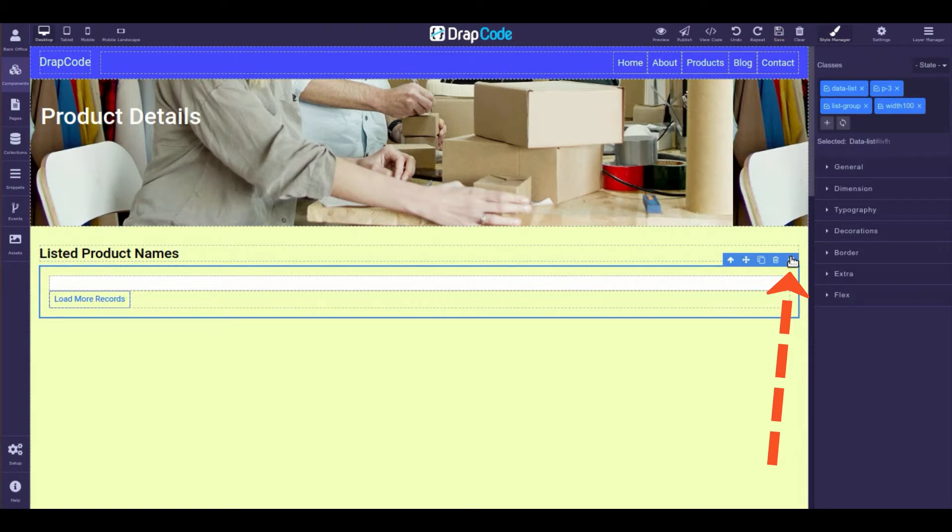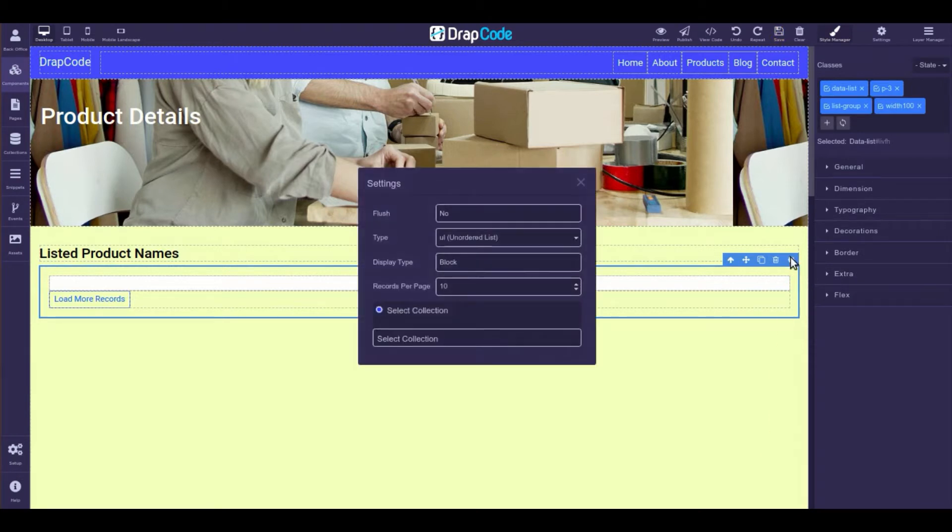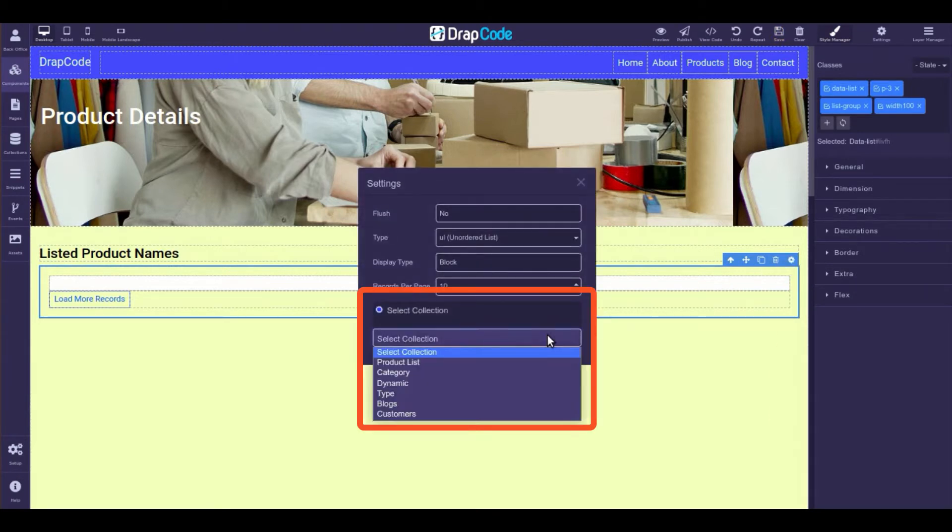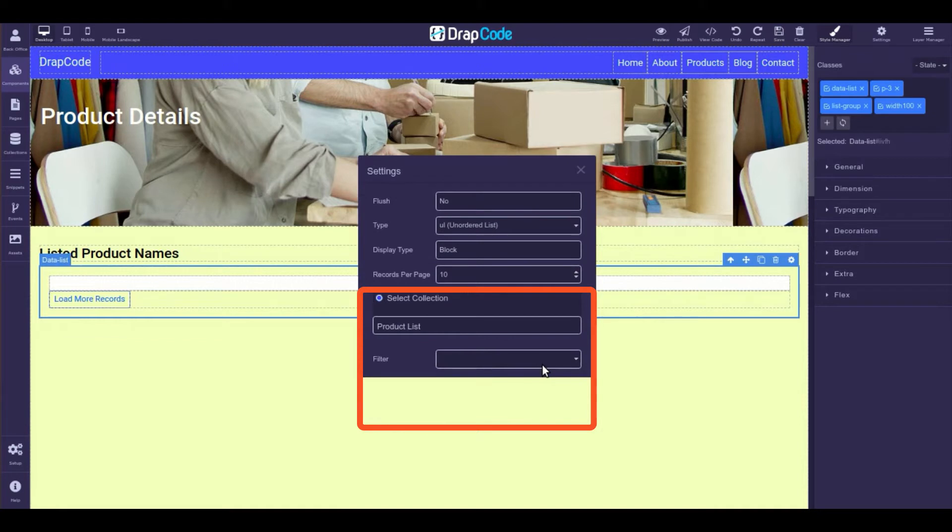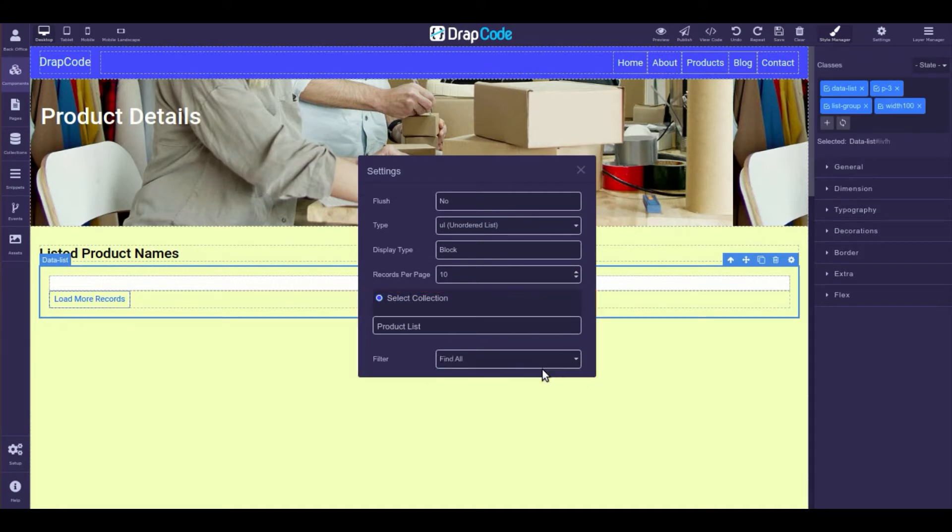open the settings of the added data list by clicking this icon. Select the collection you want to bind from the drop-down list and add collection filters if you want.